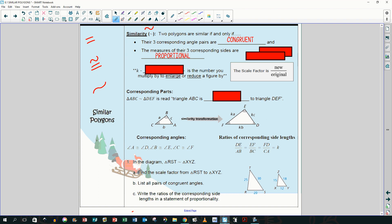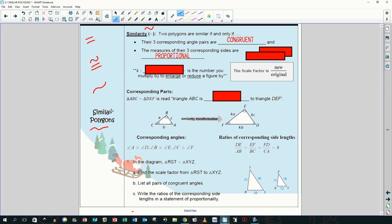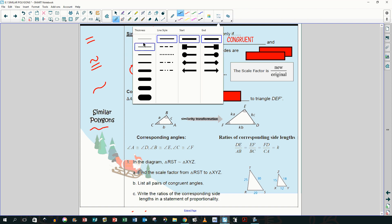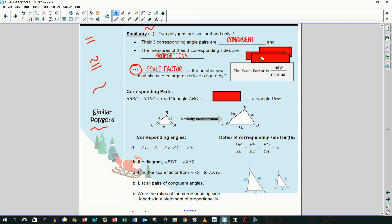Remember when we did dilations in Chapter 4? Things were similar by a scale factor. The scale factor is still K — it's the number you multiply by to enlarge or reduce a figure. Scale factor is new over old, or new over original, however you want to think about it.